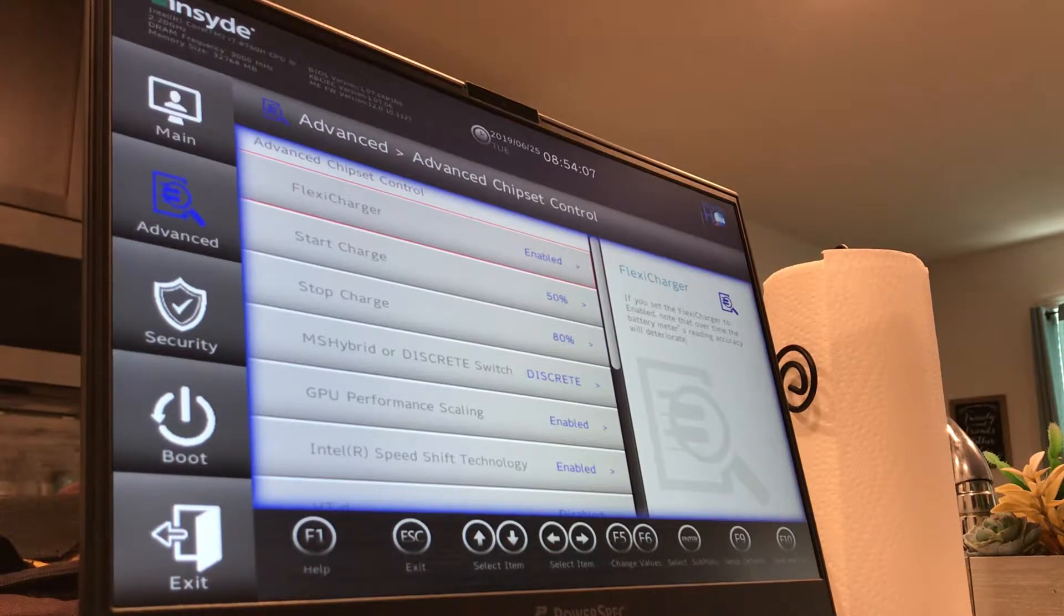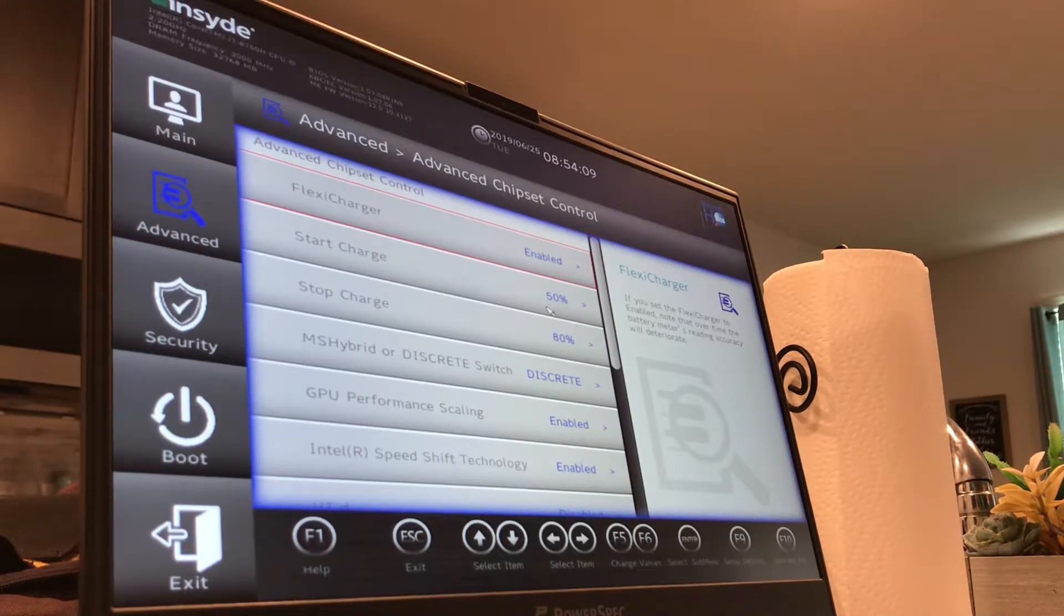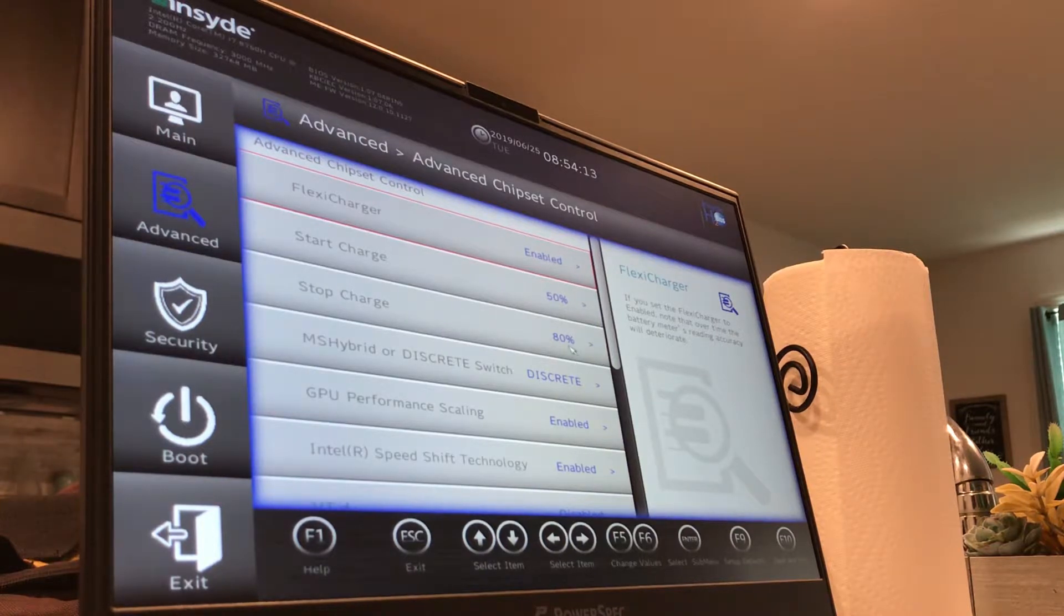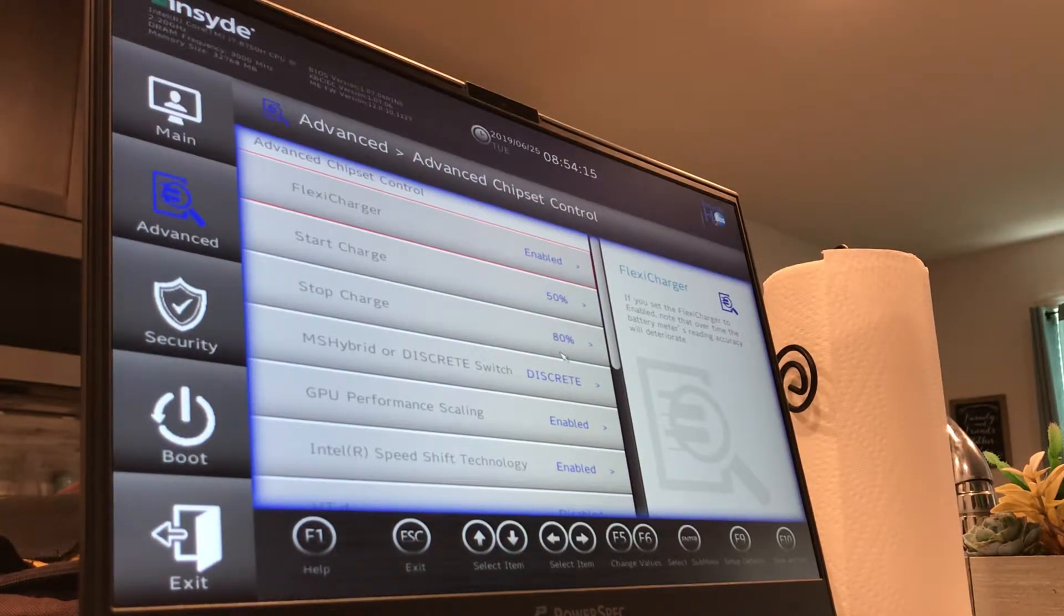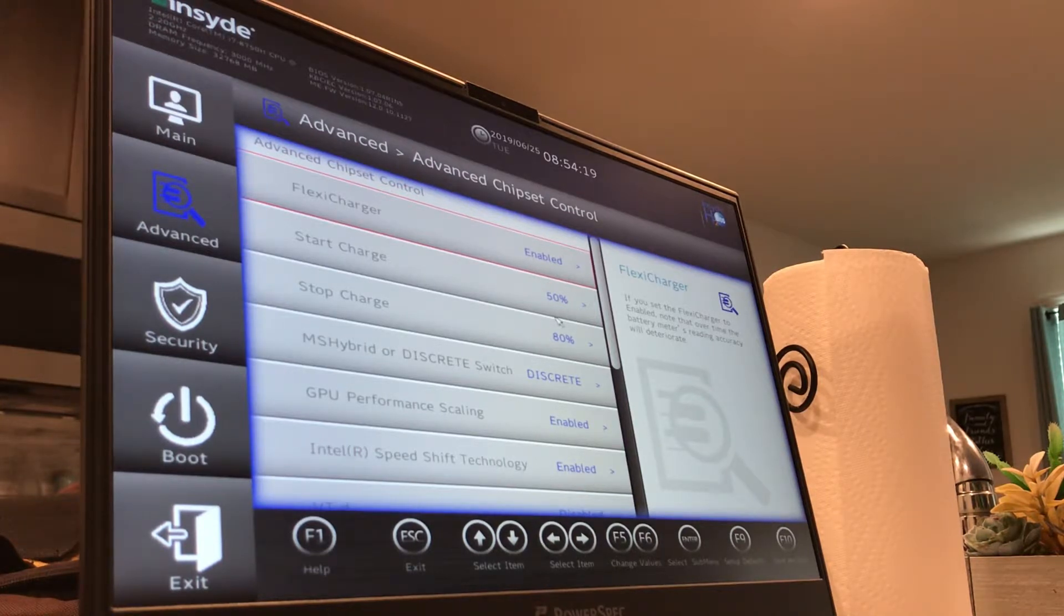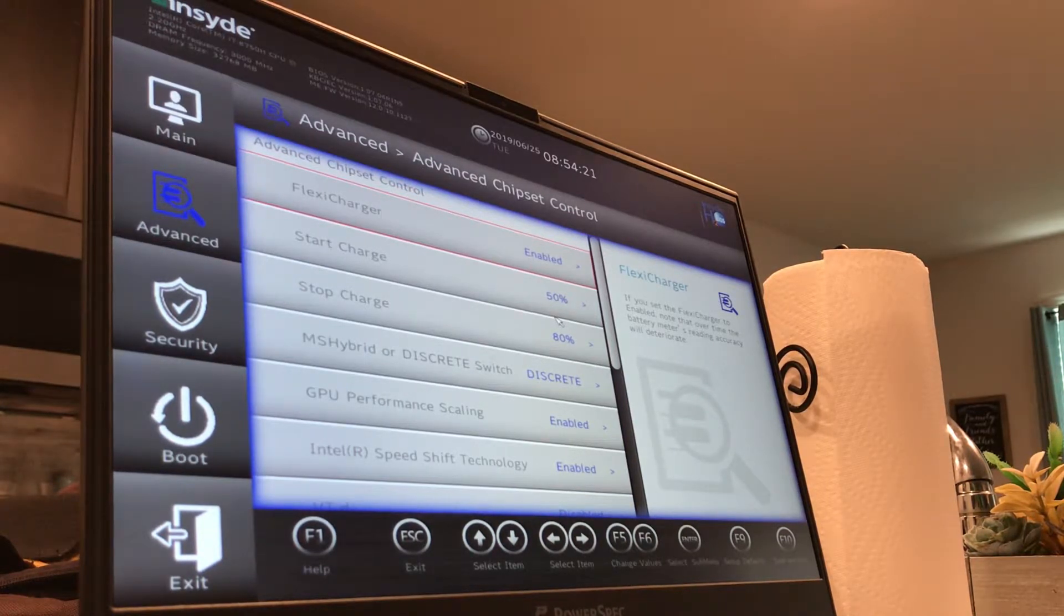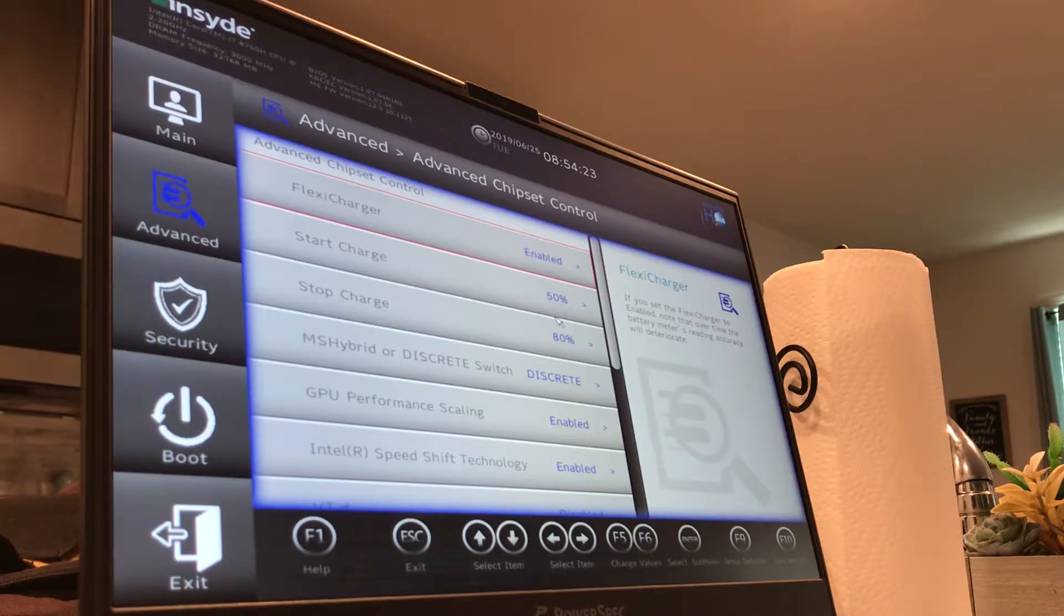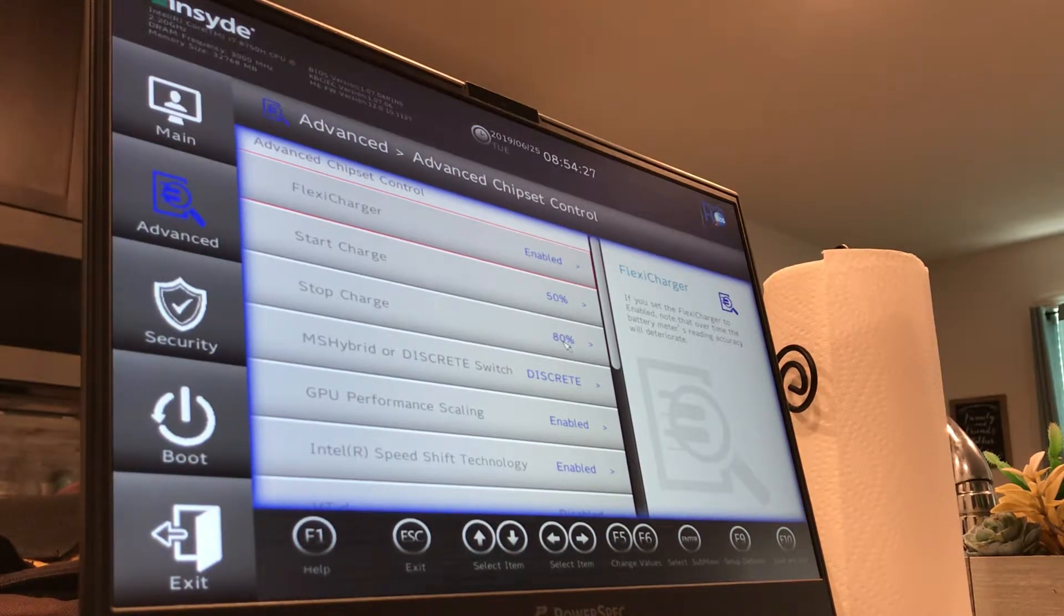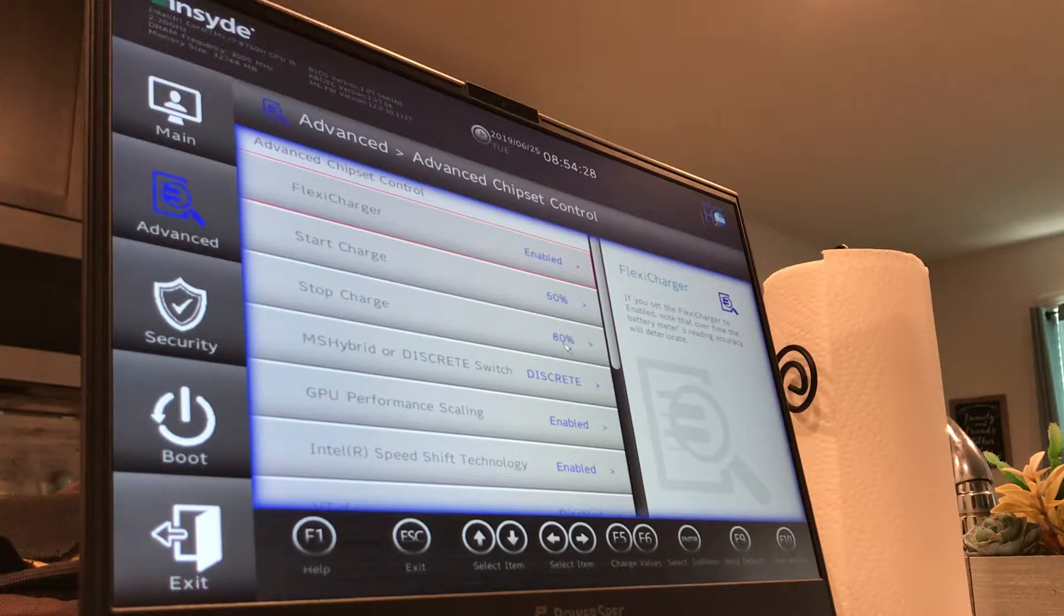So what flexi charger does is it lets you set the drain minimum and the drain maximum for the charger. So I've got it set to 50 and 80. So below 50%, like if I run the battery to like 30% or even like 49%, it says 'hey, it's time to charge back up.'